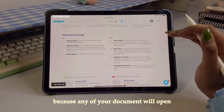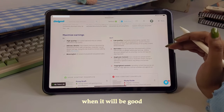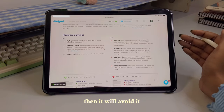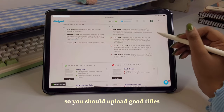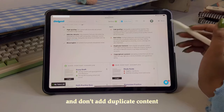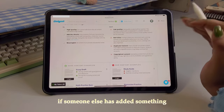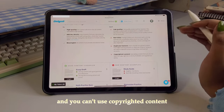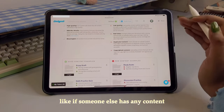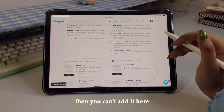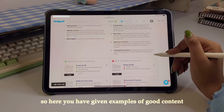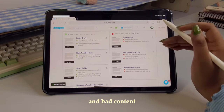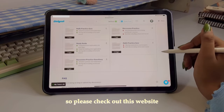Now talking about what you should NOT do: don't upload low-quality documents. Don't give bad titles, because anyone will only open your document if the title is good — a bad title will discourage clicks. Don't upload duplicate content — don't just copy what someone else has already uploaded. And don't use copyrighted content, meaning if someone else's content exists, you cannot upload it here. The website also provides examples of good and bad content.